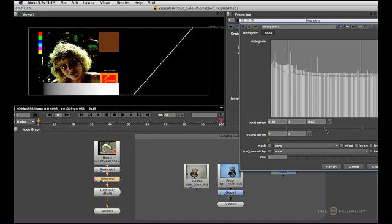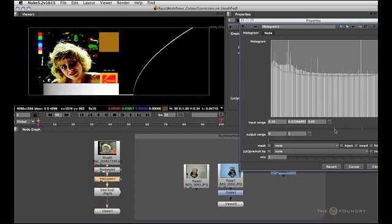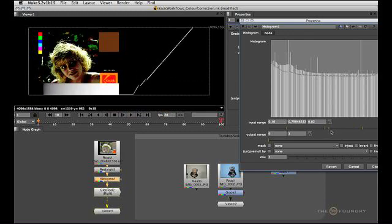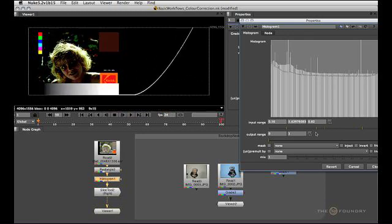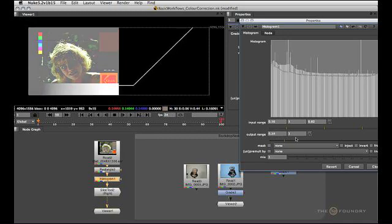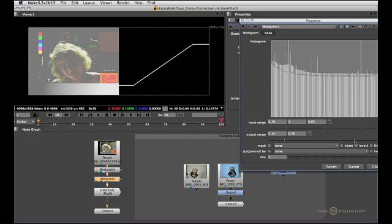In addition, you can use the slider in the middle, which will apply a gamma correction between your new black and white points. This is the equivalent to your lift and your gain. But once again, be aware of the toe and shoulder being clamped by this tool.